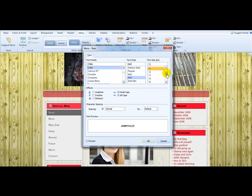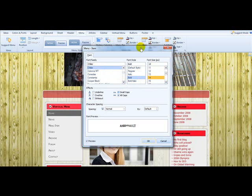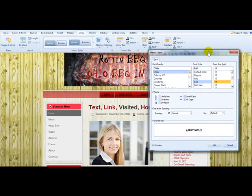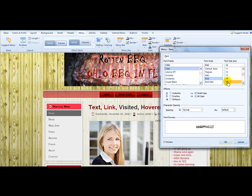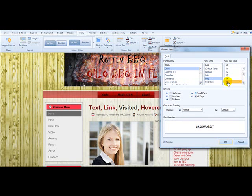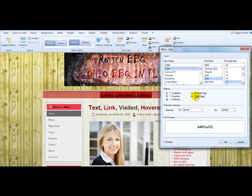And we want to make font 14. It's a little bit small - 16. All right, that looks good. All caps - we'll take all caps off. I'll make it all caps. Select that again.